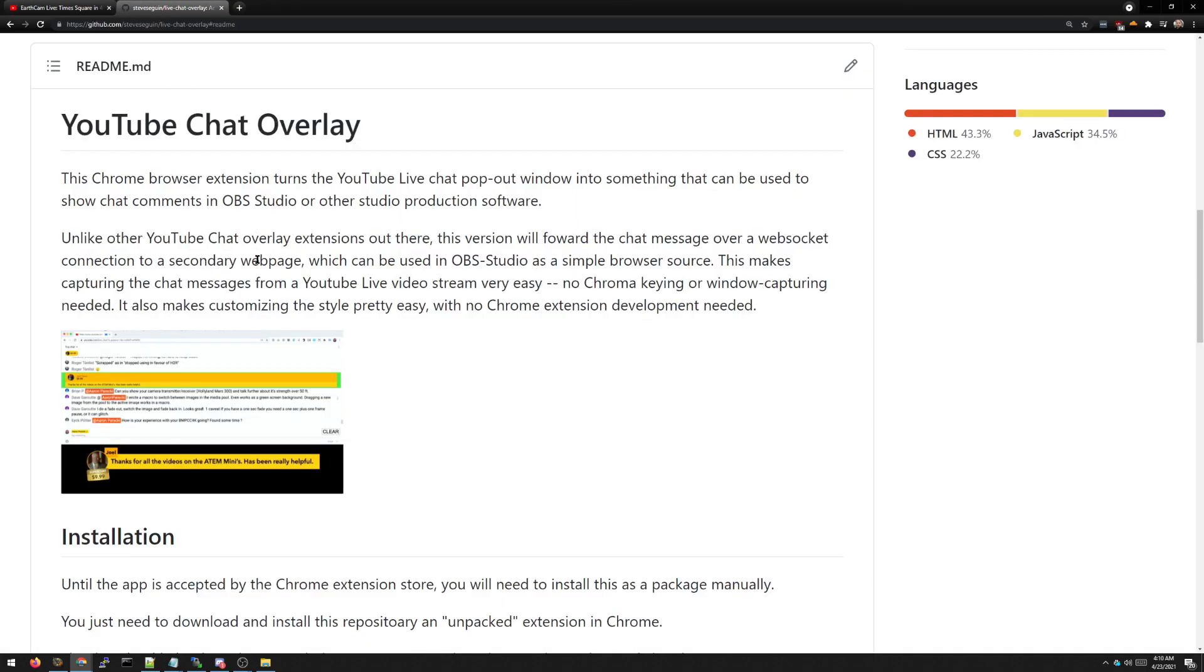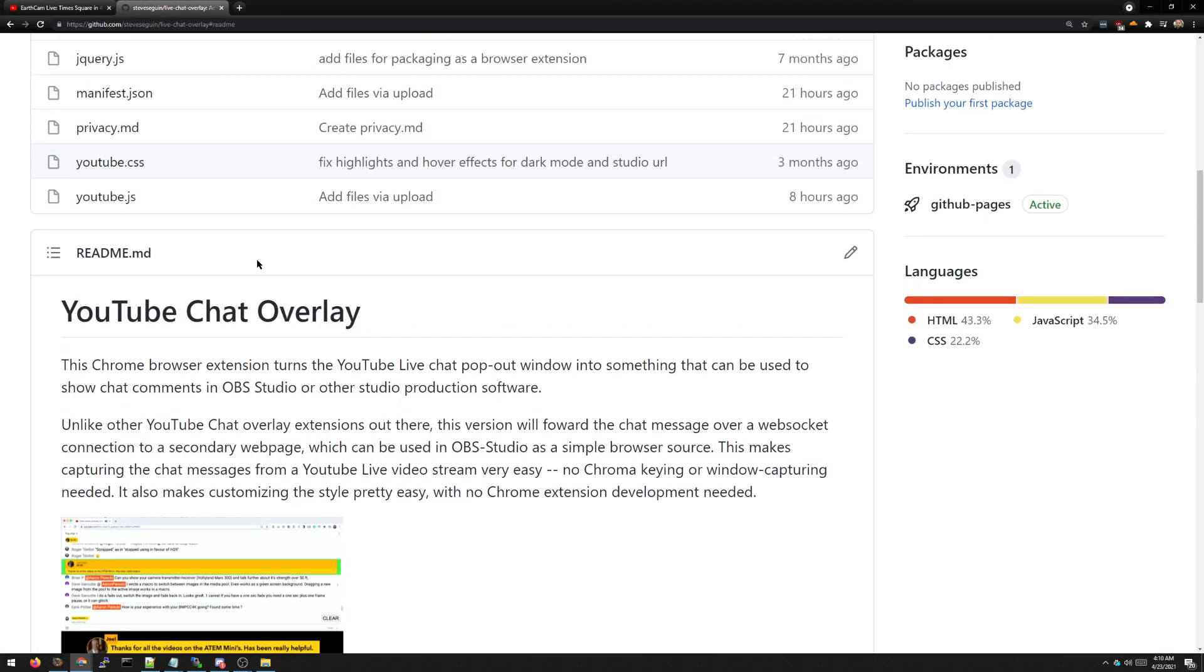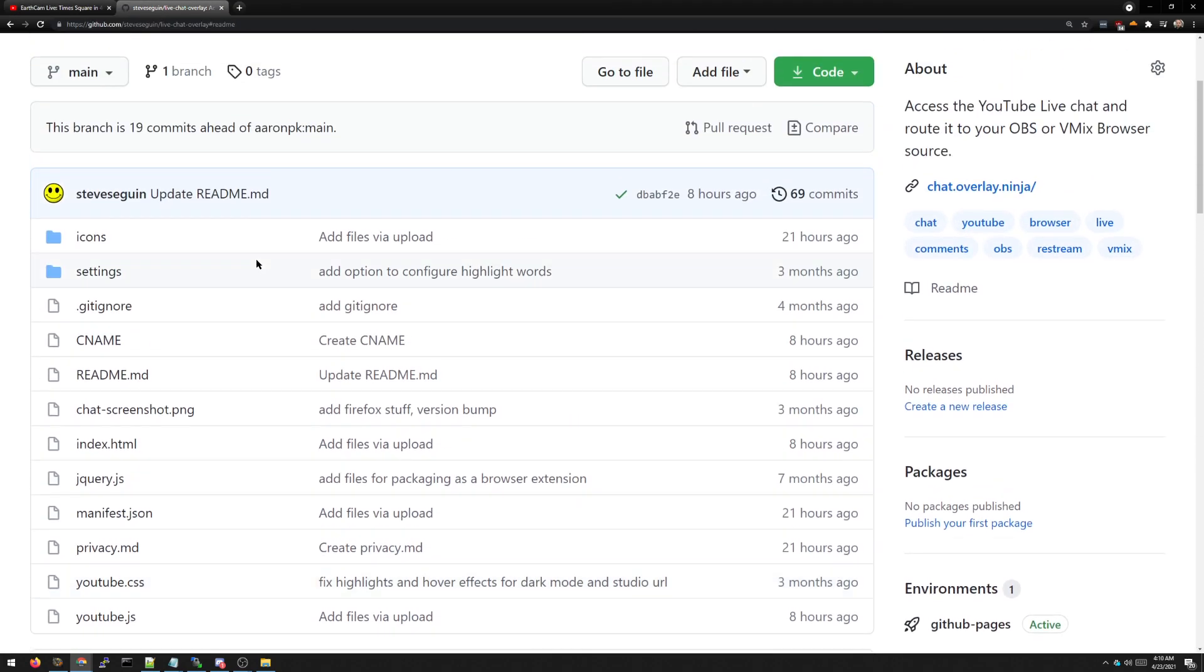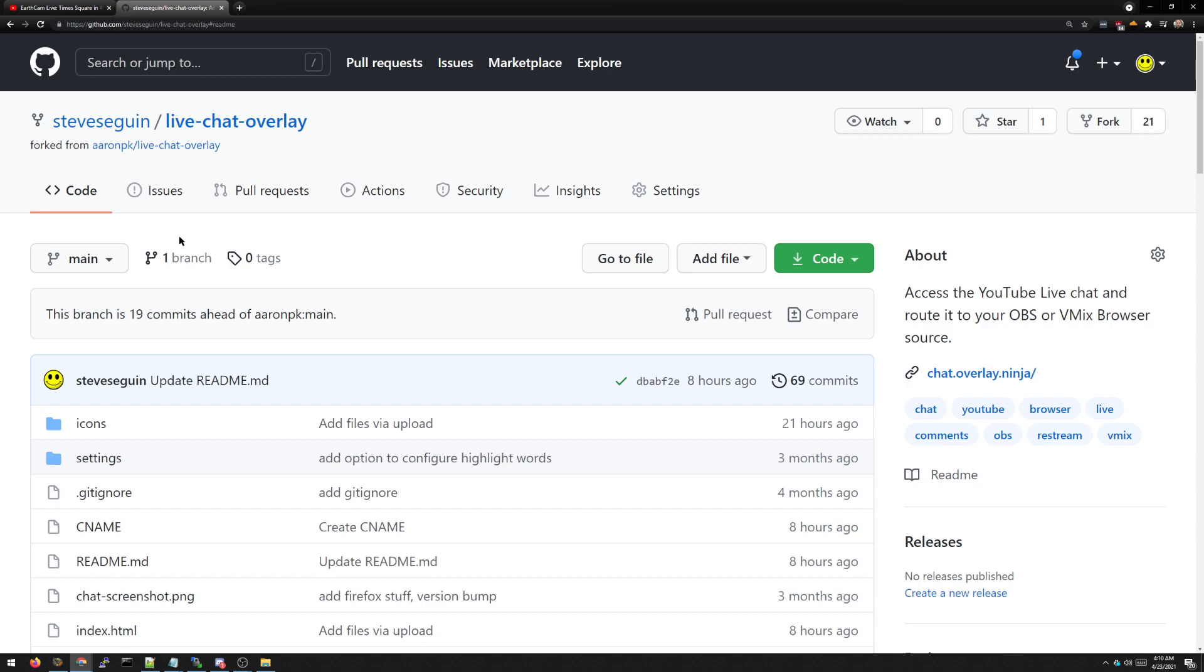This Chrome extension I will shout out a couple of the developers who worked on their own version. So I forked it, modified it, improved it so that with this version it's a browser source extension you can add to OBS. The previous versions you had to do a window capture with a chroma key and it was much more clumsy.